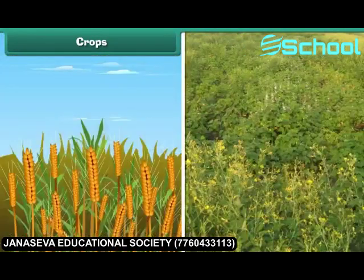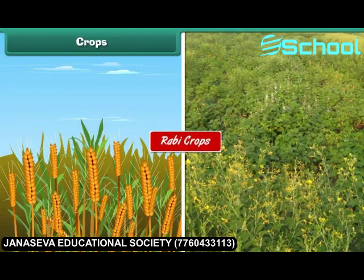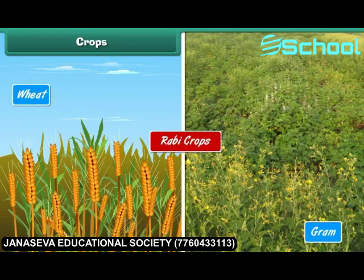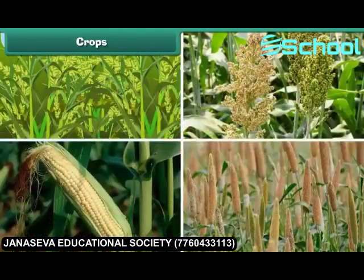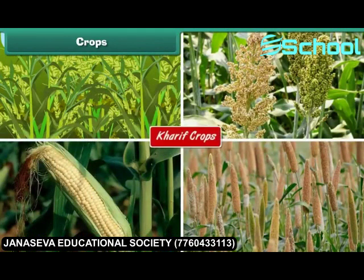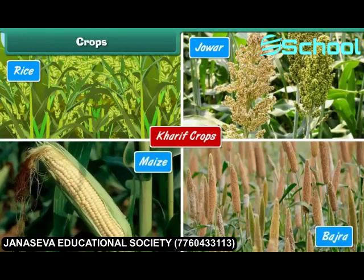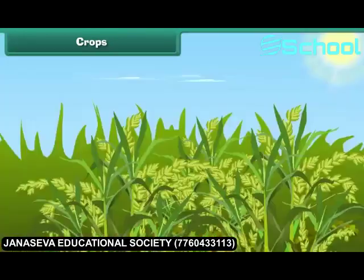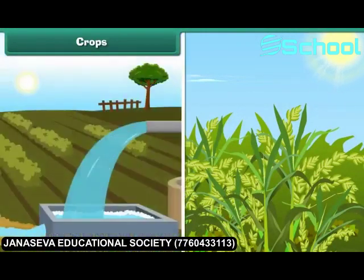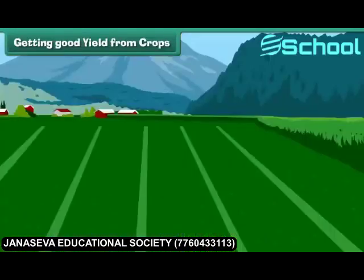The crops which are grown in the winter season are called Rabi crops — for example, wheat and gram. The crops which are grown in summer are called Kharif crops — for example, rice, jowar, maize and bajra. Different types of crops require different amounts of sunlight, water, air and type of soil.